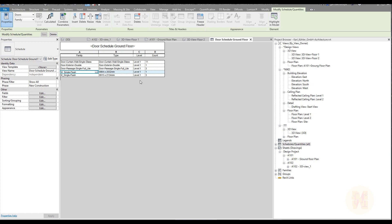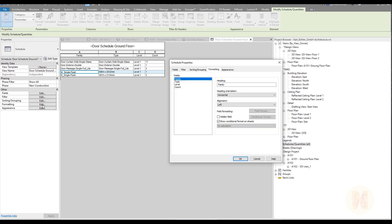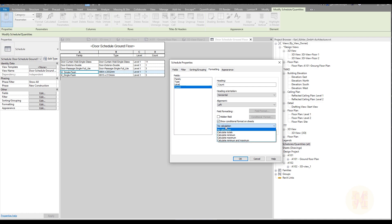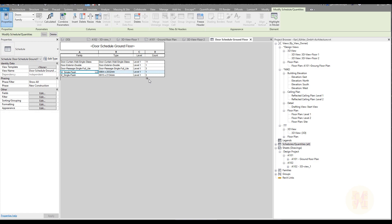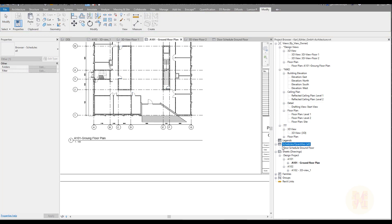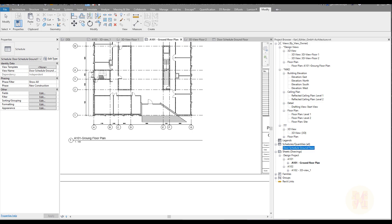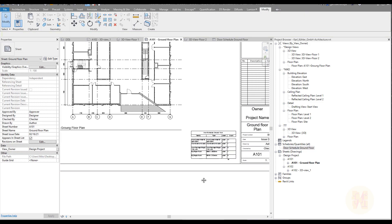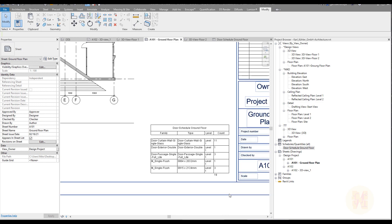You'll see nothing at first because you need to change something in Formatting. Go to Formatting, select Count, and change it from 'No Calculation' to 'Calculate Totals.' Click OK and now you can see the total number on the door schedule for the Ground Floor. Just a few clicks and you get all the real numbers of your doors on Floor 1. Go to the Ground Floor plan and drag and drop your new schedule onto the sheet wherever you want.